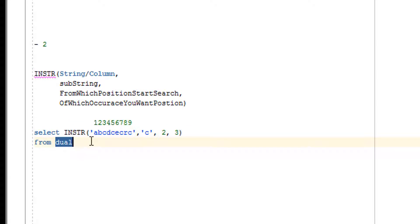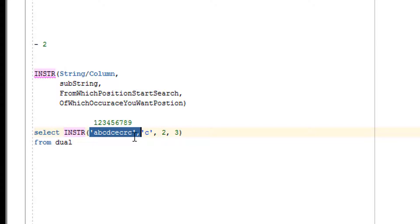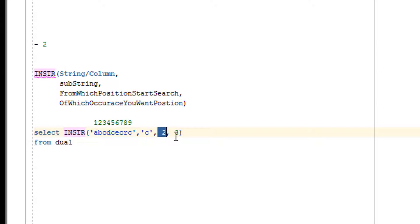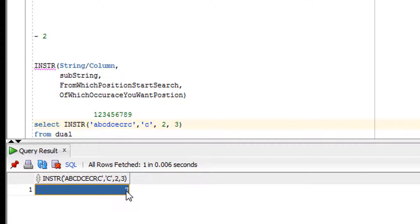I'm using the DUAL table as a placeholder since a SELECT statement cannot execute without a table. In the example, the INSTR function searches for the character 'C', starting from the second position, and finds the third occurrence. Let's run it — the result is 7.